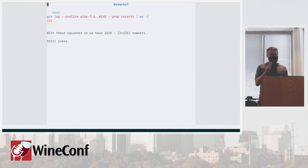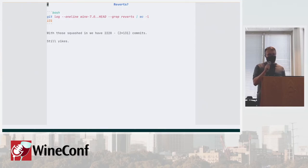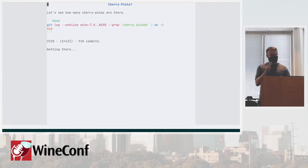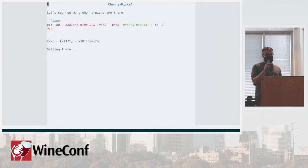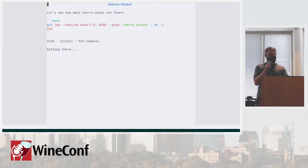So let's see how many reverts we have. Okay, so 131 reverts, let's get rid of those. Then we also cherry pick a lot of commits from upstream, so that's 910. That's pretty good, getting the number pretty low.